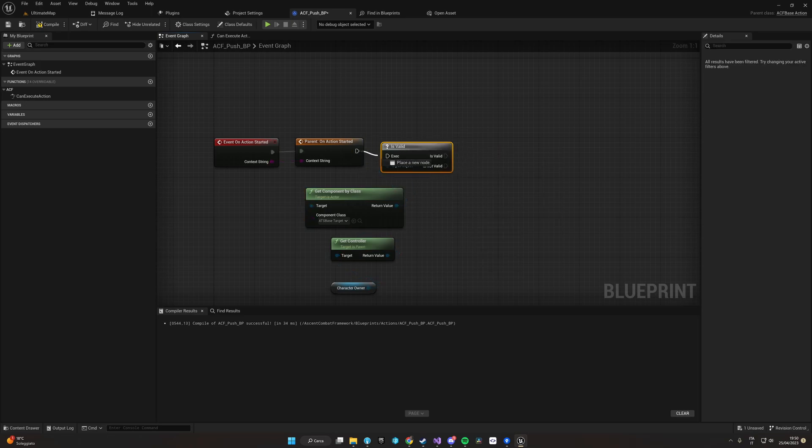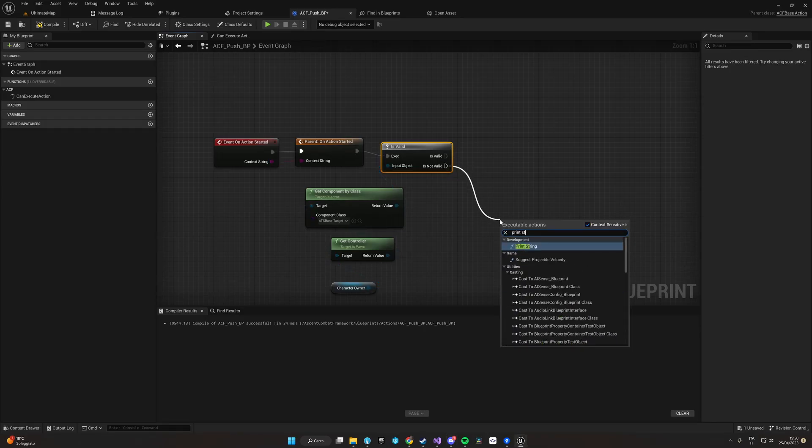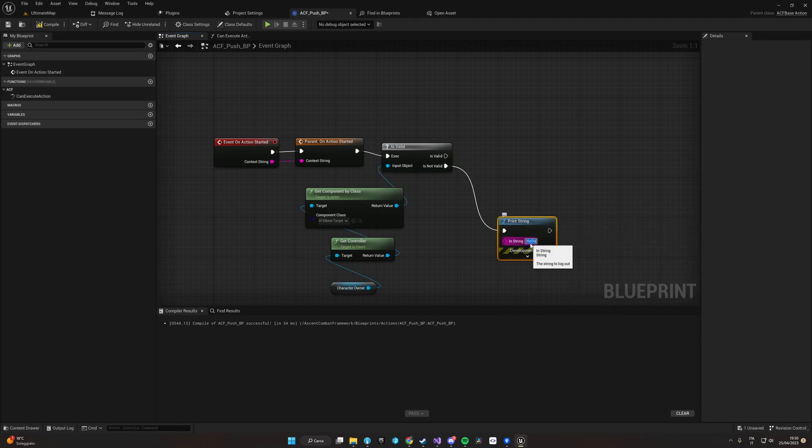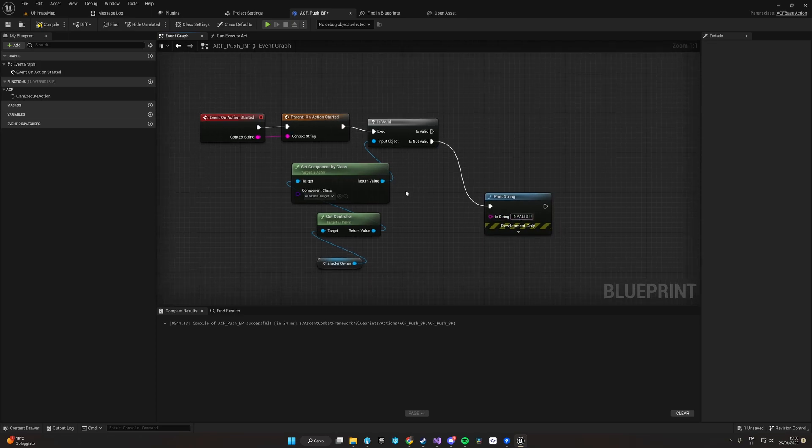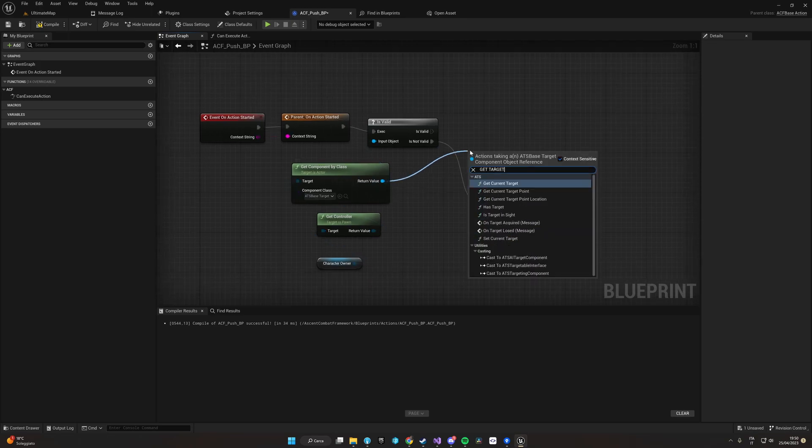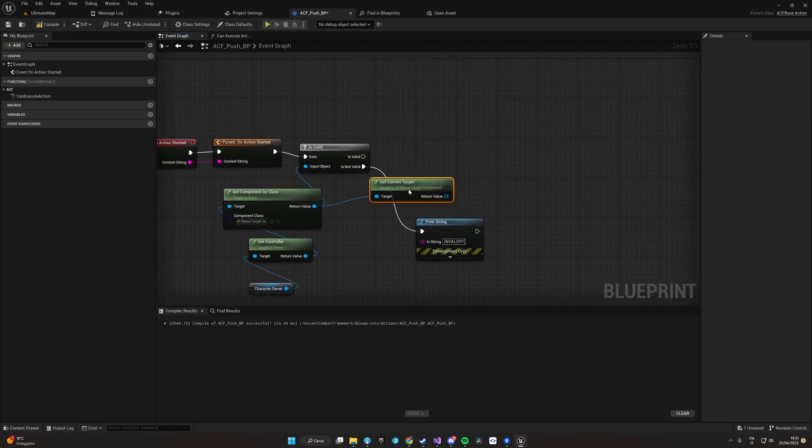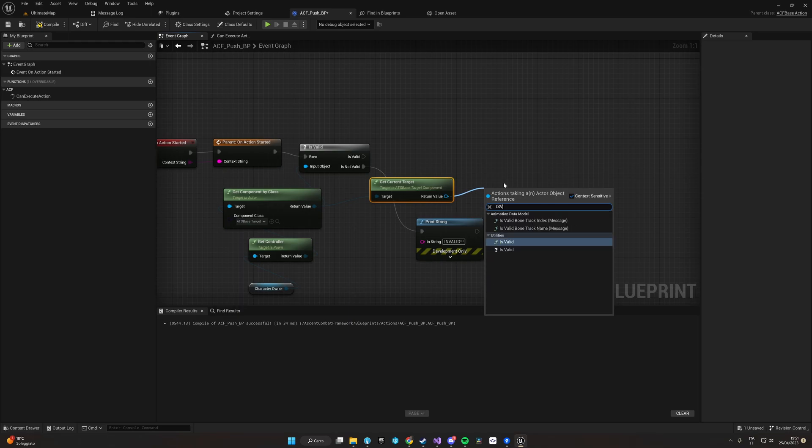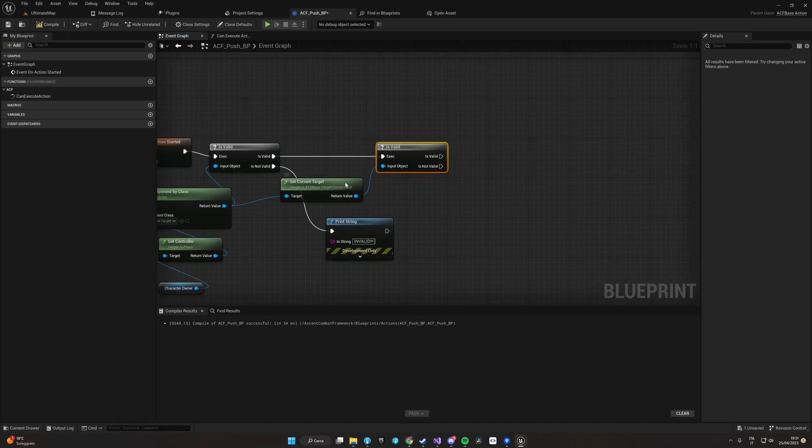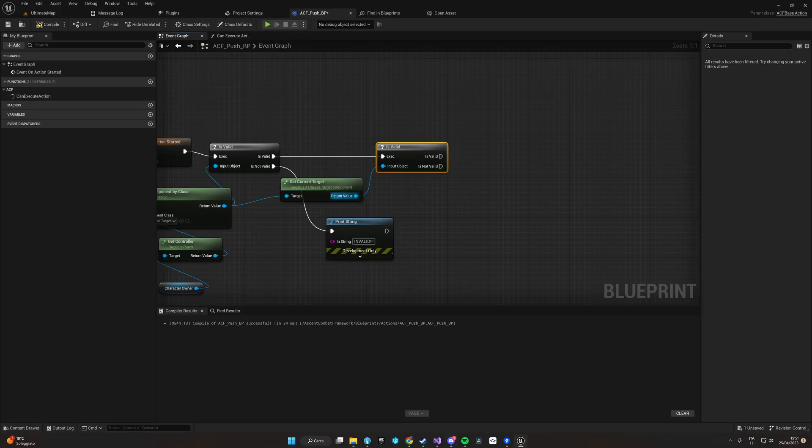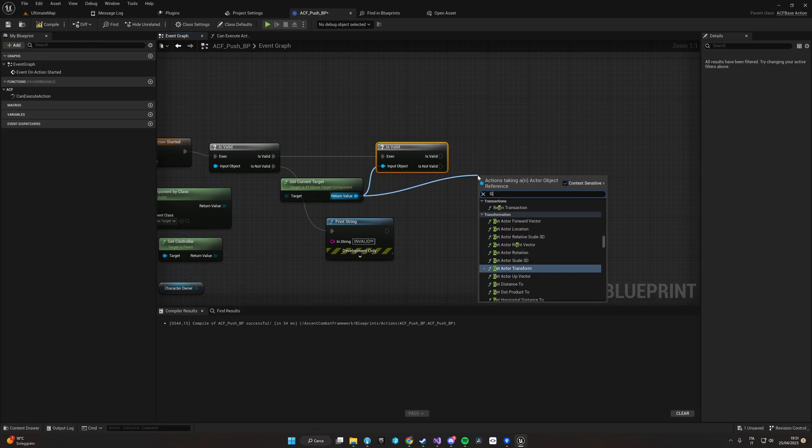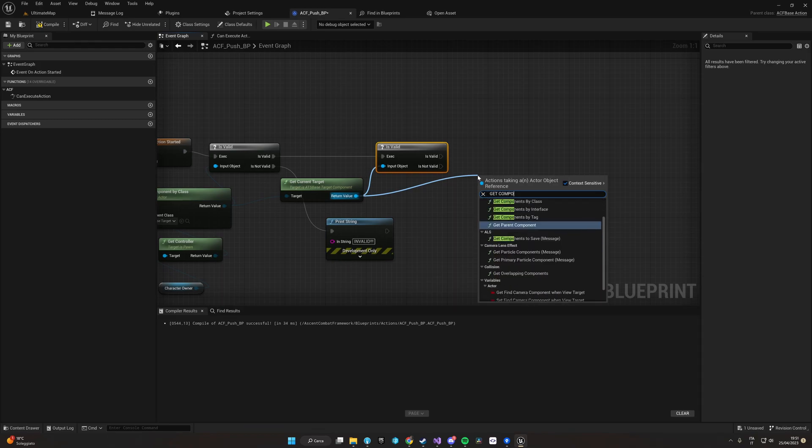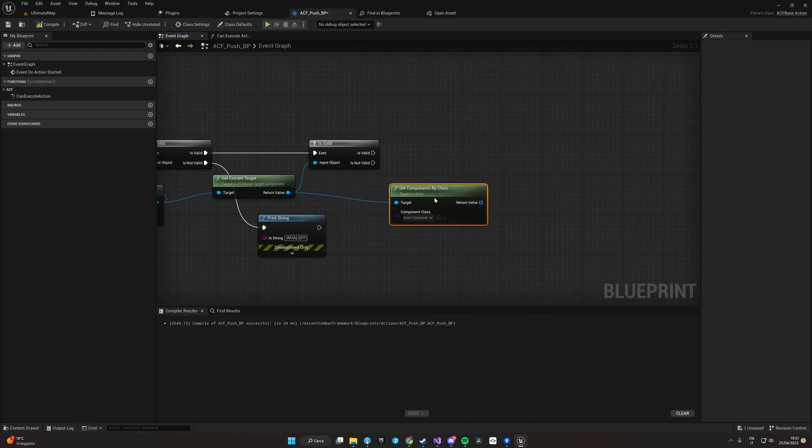And from here we select the ACF base target component. Let's just verify if this component is valid. So Is Valid, otherwise we will just throw a message.